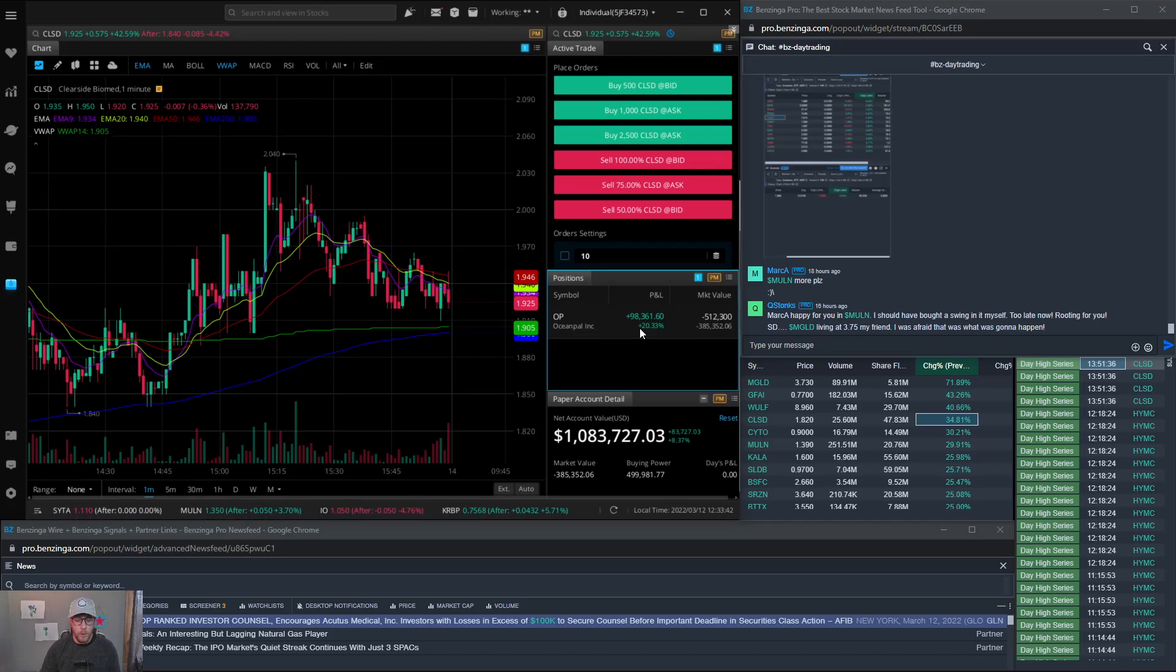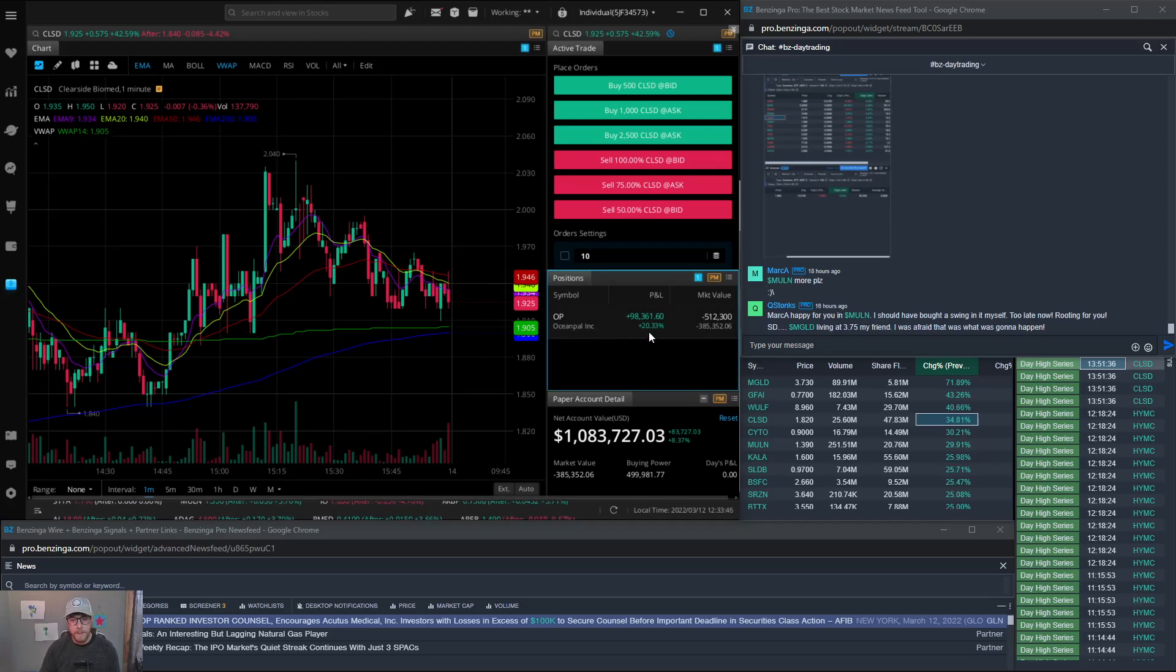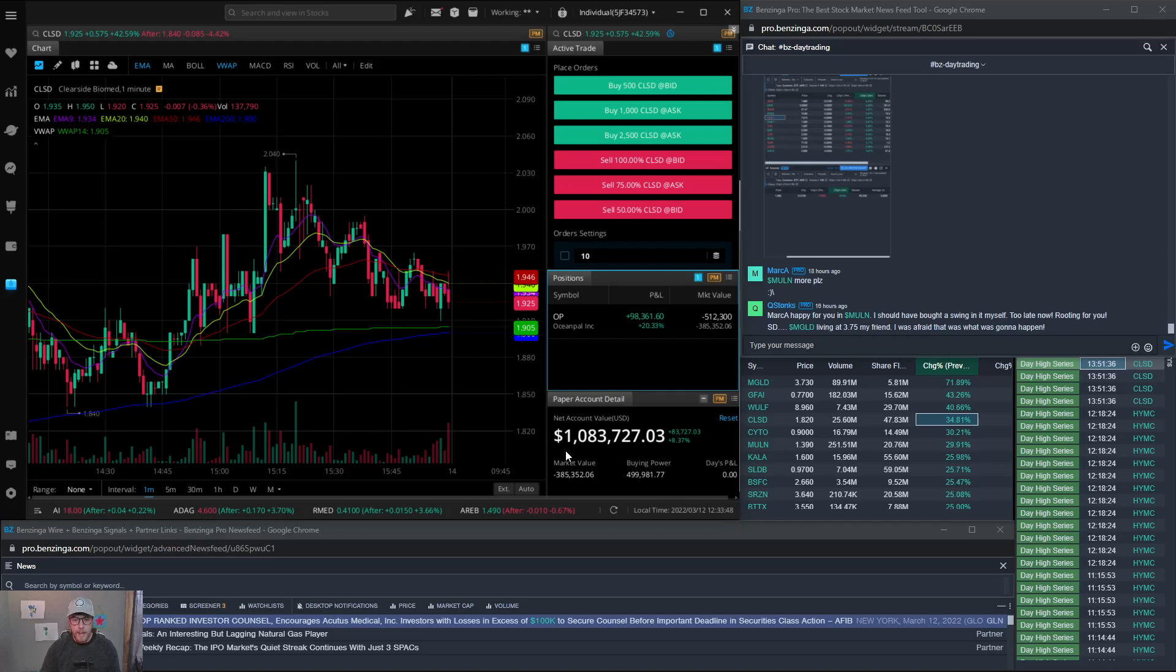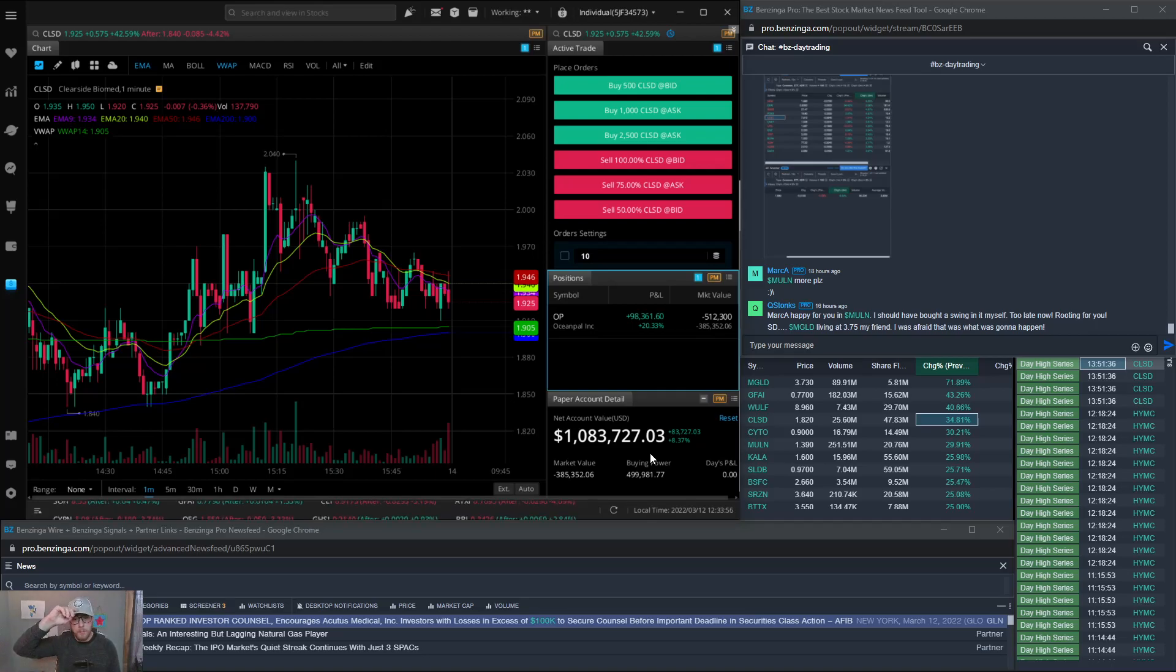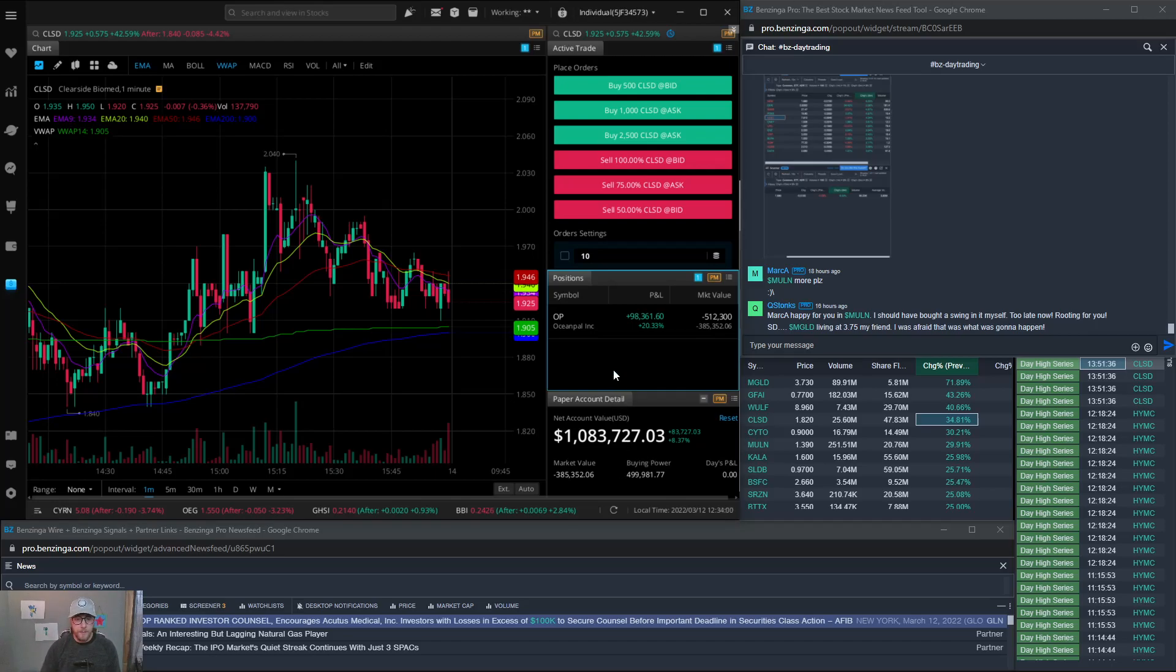So I think I'll go ahead and cash that out on Monday morning and get that paper money. But again we have paper amount here, this is the paper account detail. Normally this would be my account details on my normal brokerage or Webull account.